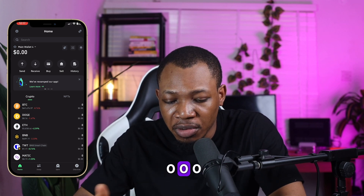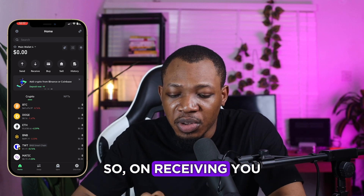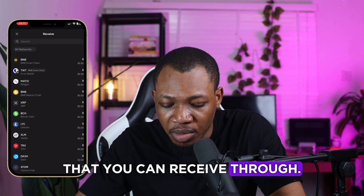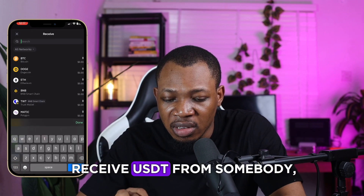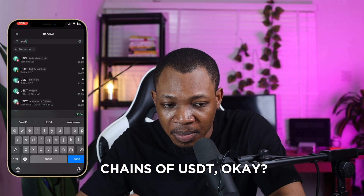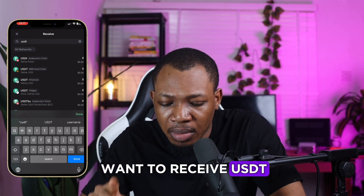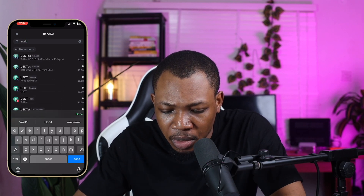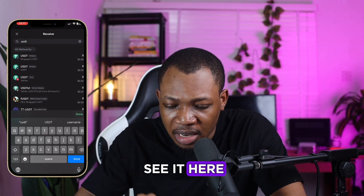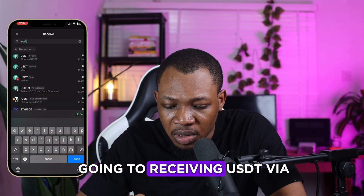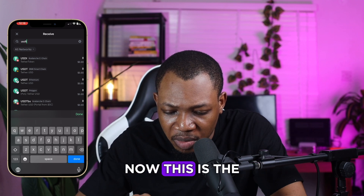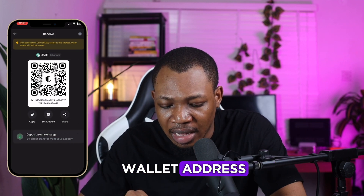Your wallet is at zero, so you're not sending — you want to receive. Click on Receive and you can see the different networks you can receive through. For example, I want to receive USDT from somebody. It's important to note that there are different chains of USDT — let's say I want to receive USDT via the Tron chain, I look for USDT Tron. If I'm going to receive USDT via the Ethereum chain, that brings up a different wallet address. There's a different wallet address for each chain.